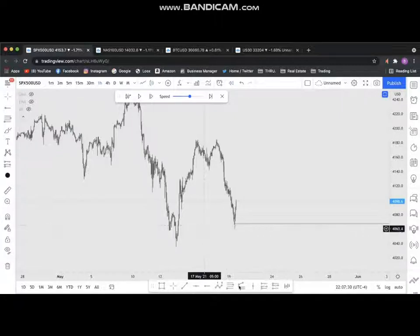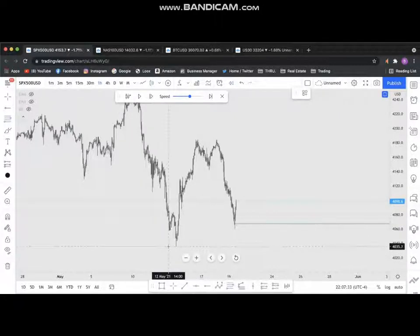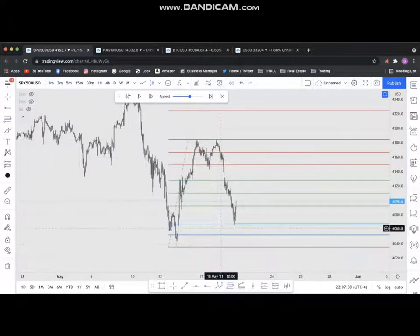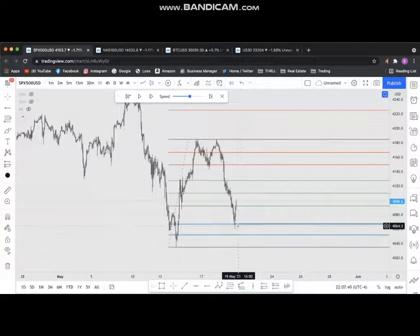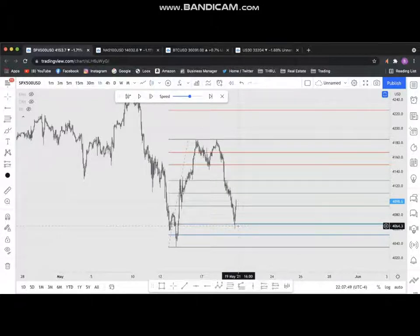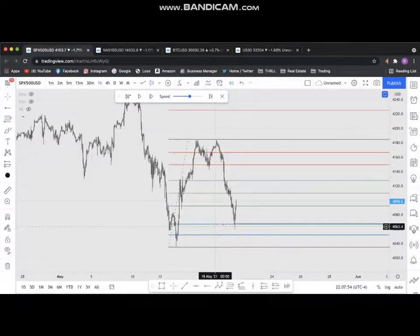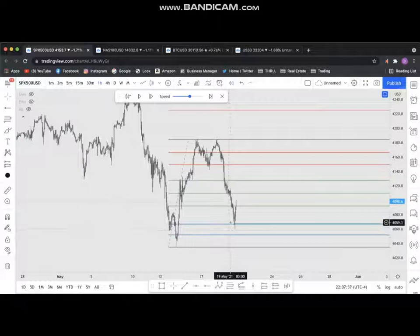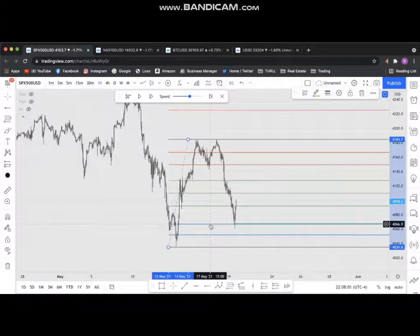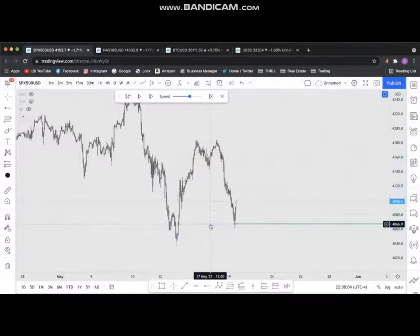Ladies and gentlemen, I will show you how I use my Fibonacci from point A to point B. I want to show you the zone that I have been waiting for. I have been waiting for this market to drop to this level so that I can buy. This is S&P 500, US dollar. I was eagerly waiting for this moment to buy this market at this zone. You can see it has pushed up — this is the zone I was waiting for.